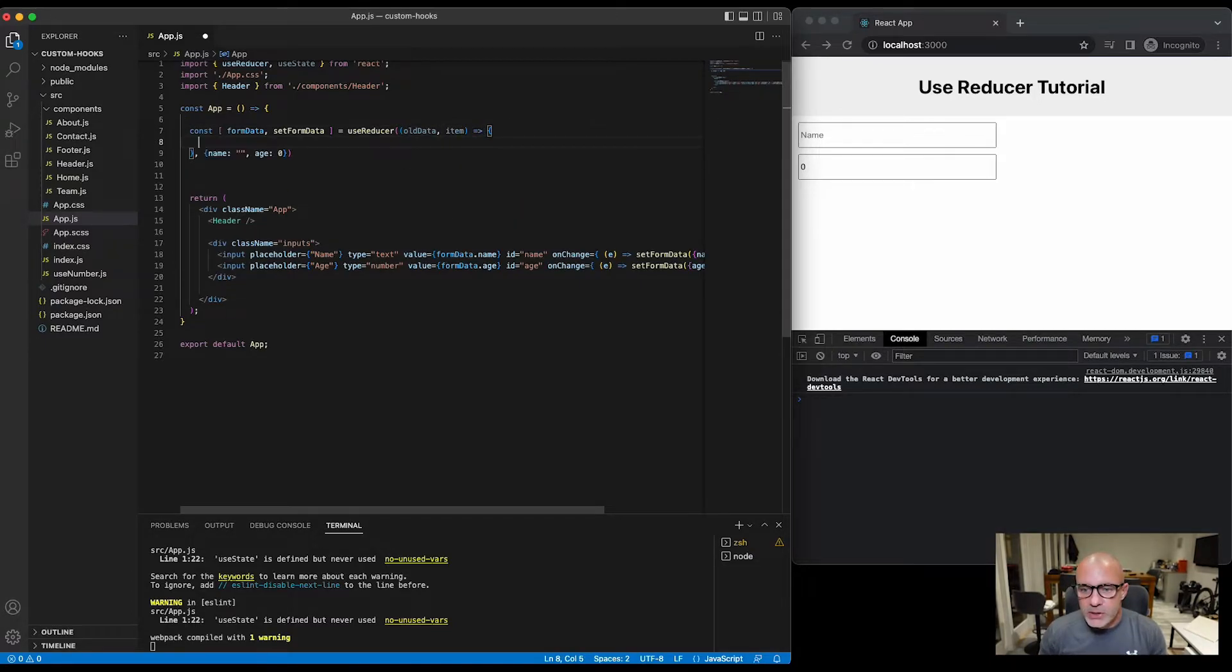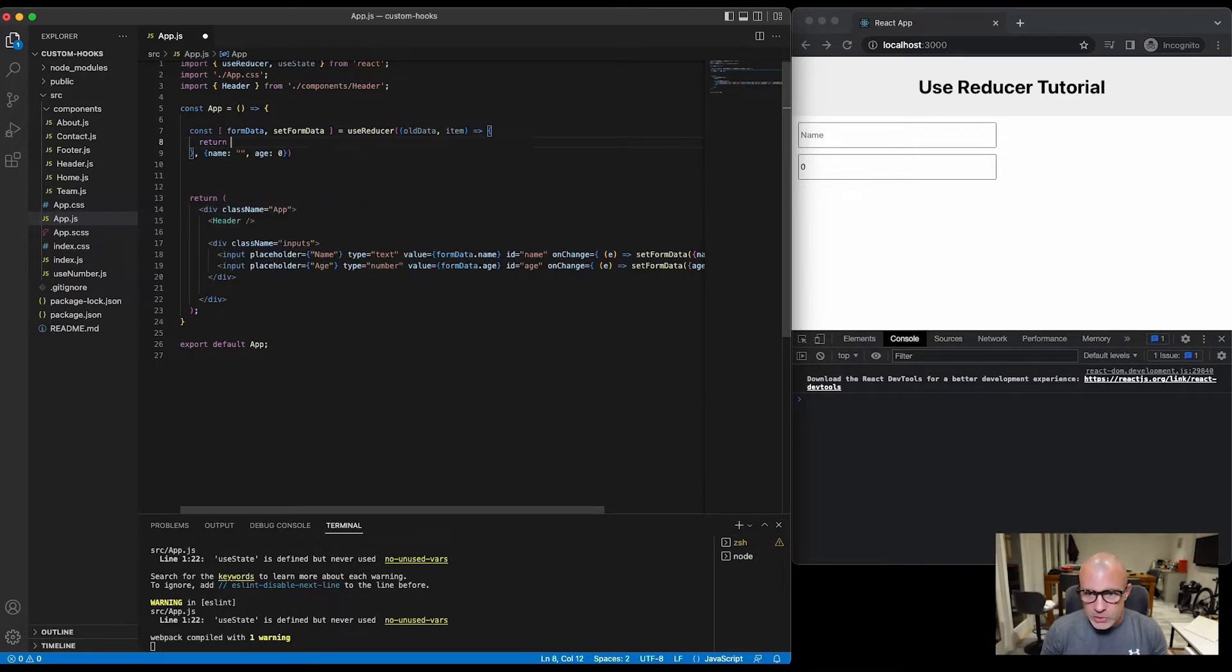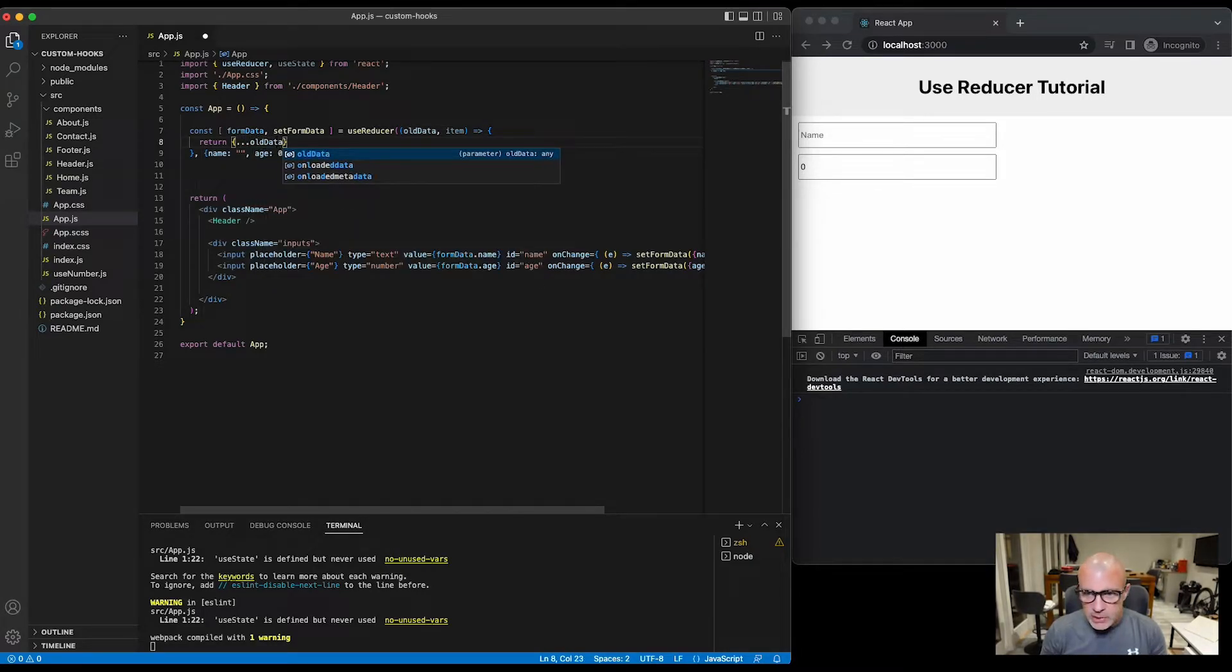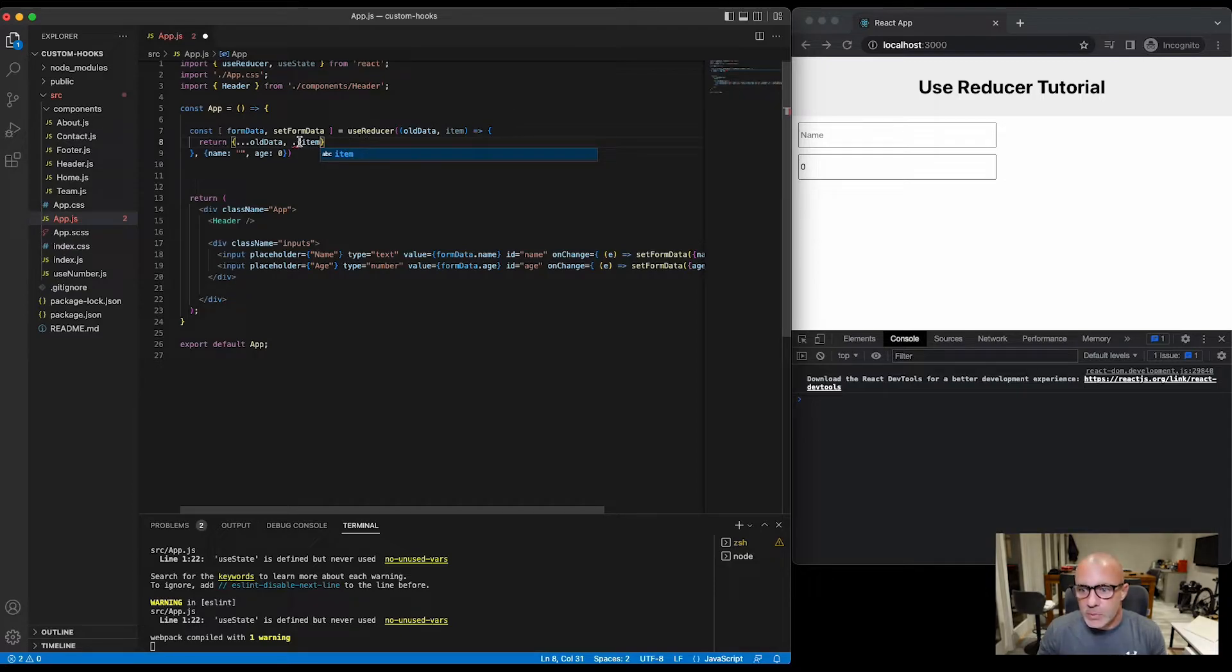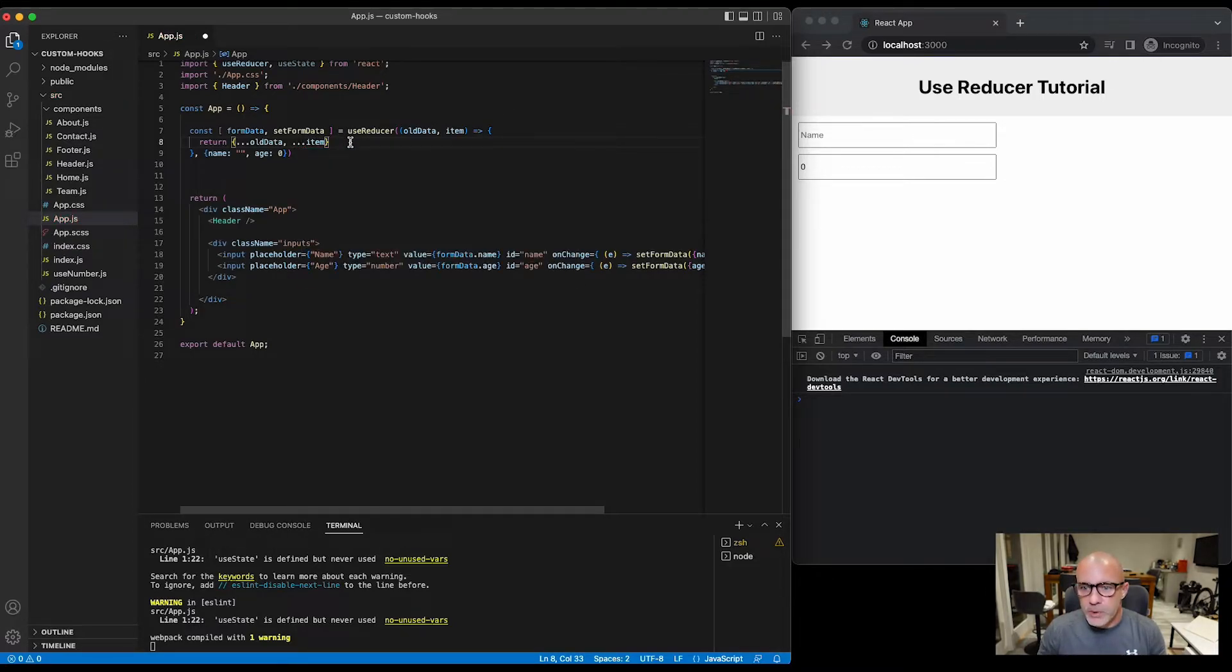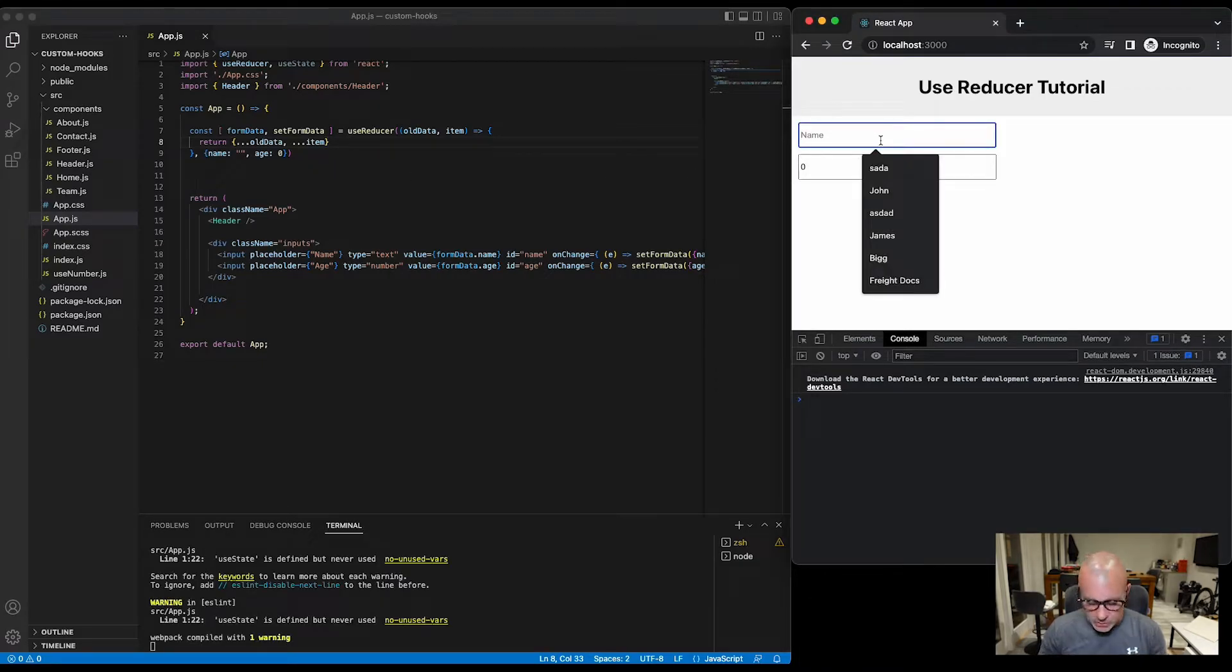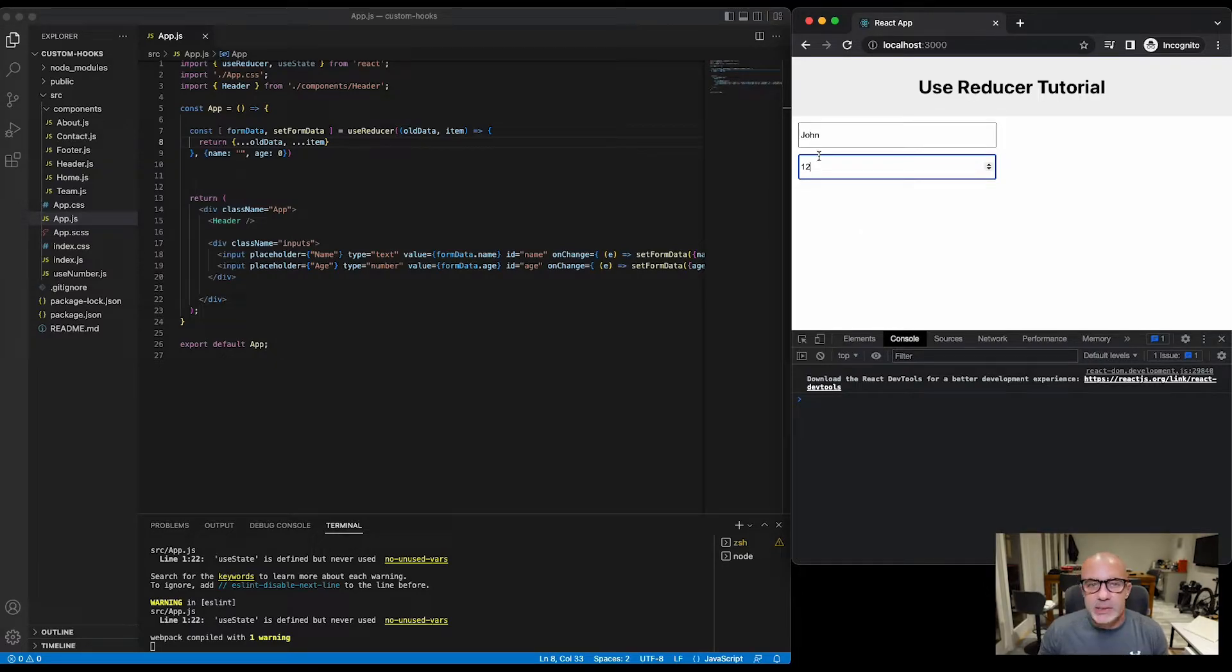Now inside of this function we can say that we can return, and we could return the old data, override that with the new item. And if we hit save, we should be able to complete our form which is now working in exactly the same way as it was when we had our individual stateful items for each input with our individual update functions.